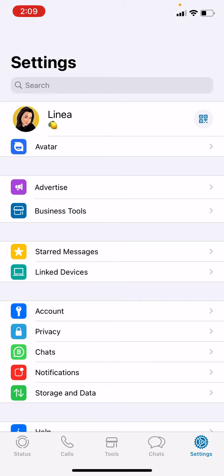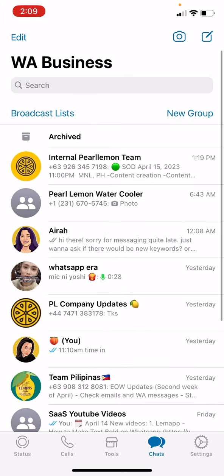On your mobile phone, go to the chat section. You can view that by clicking the Chats option at the bottom part of your screen, beside the Settings tab.